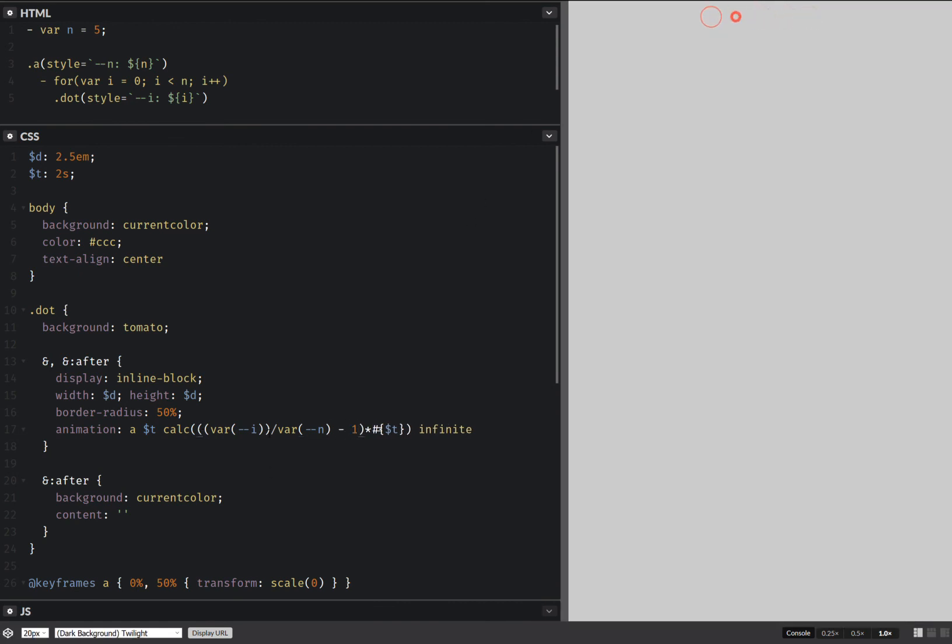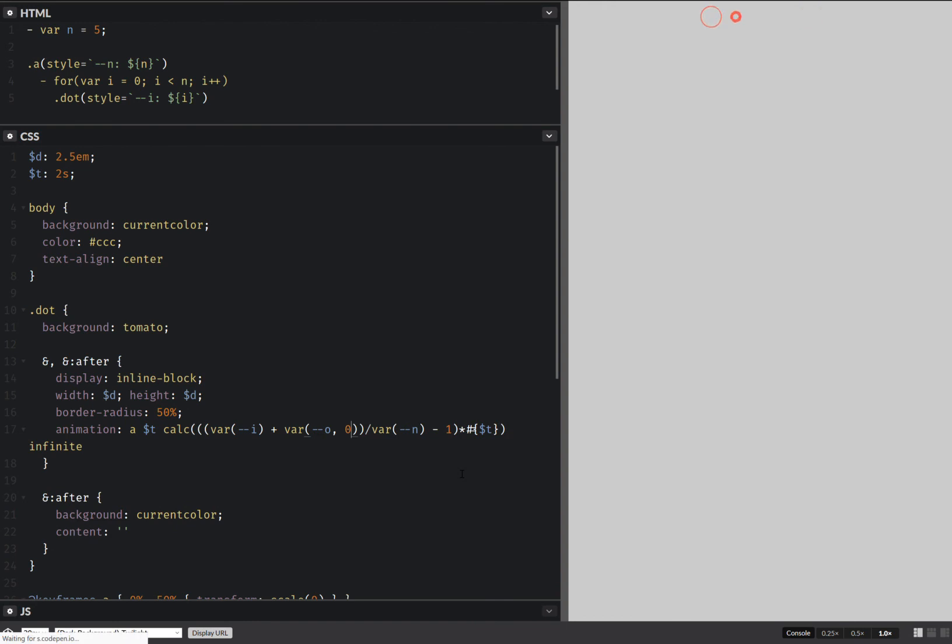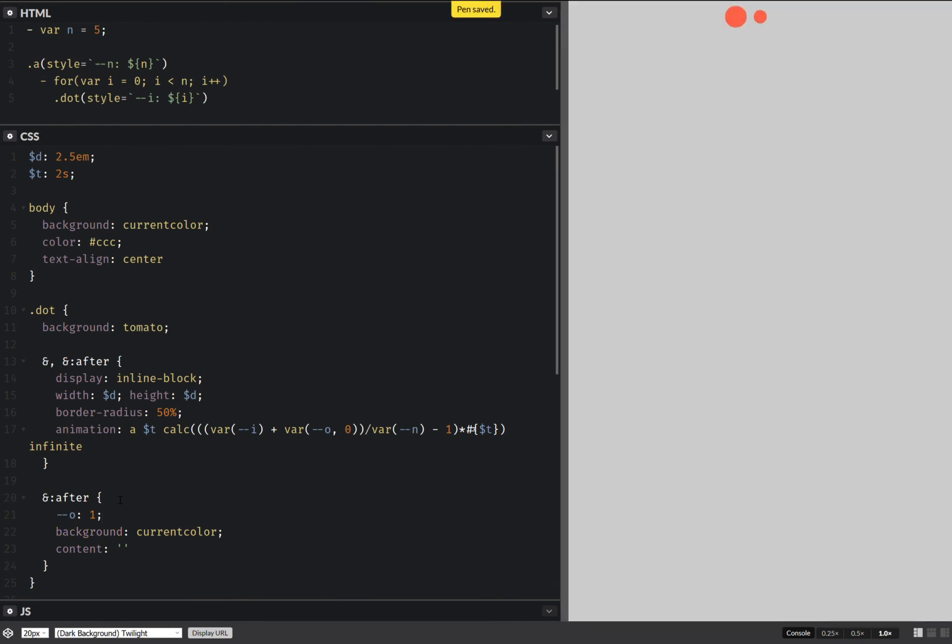And we're going to add another option here. So which is 0 by default. And we switch it to 1 here. So that the effect looks a bit more interesting.